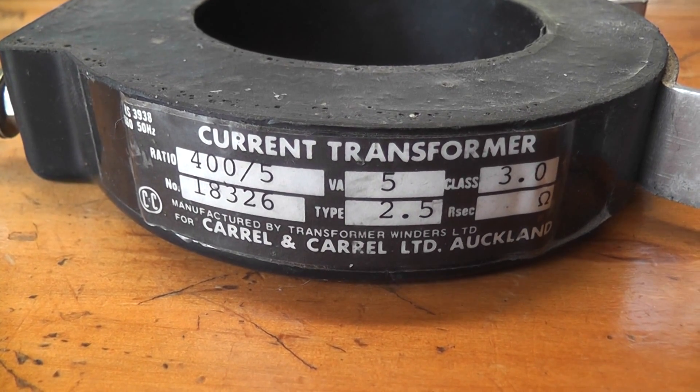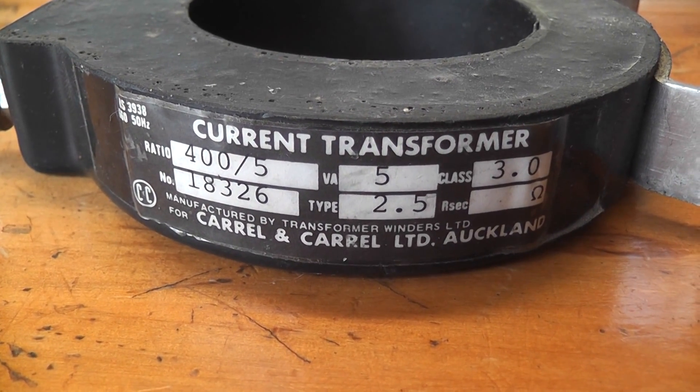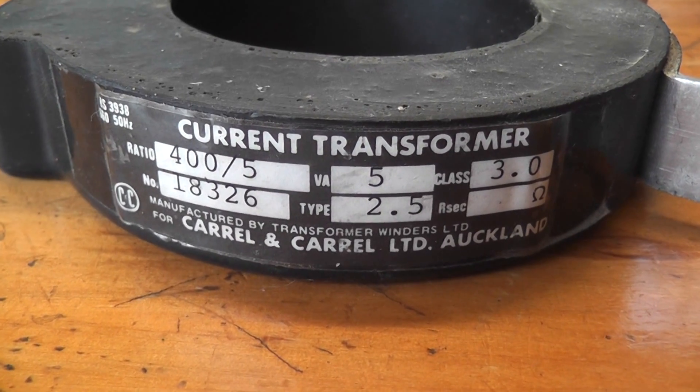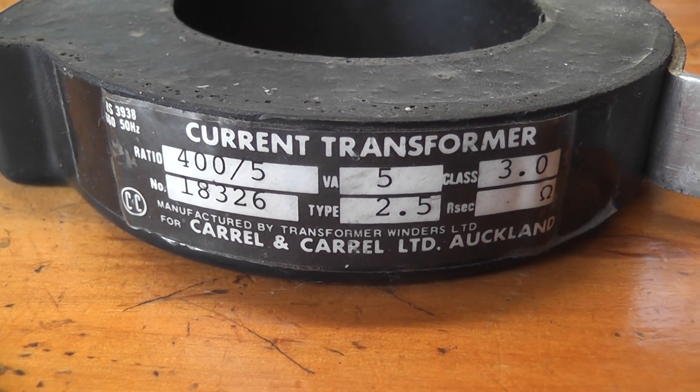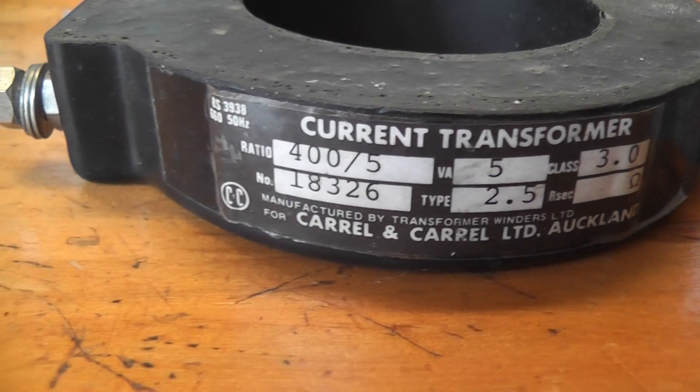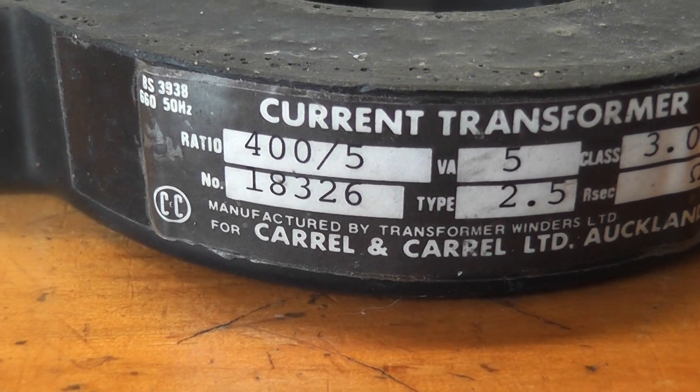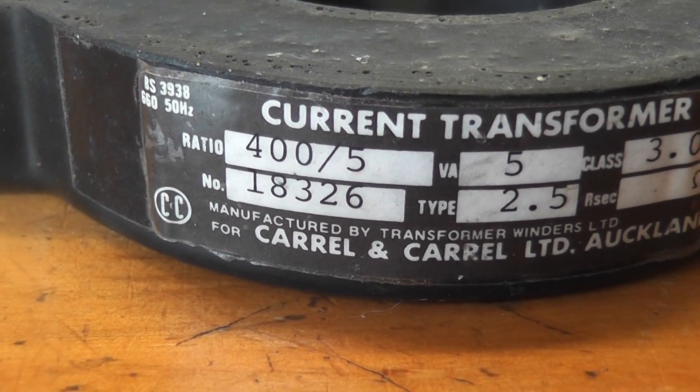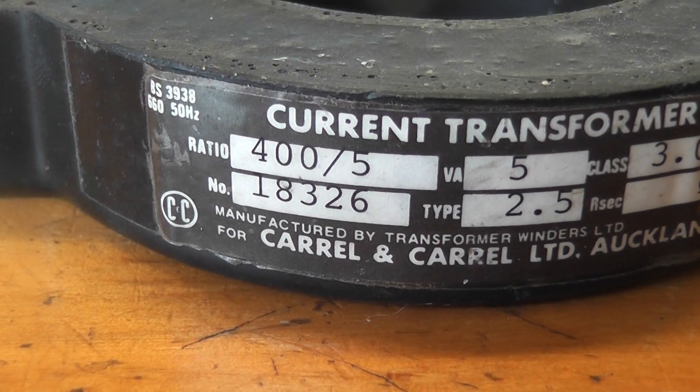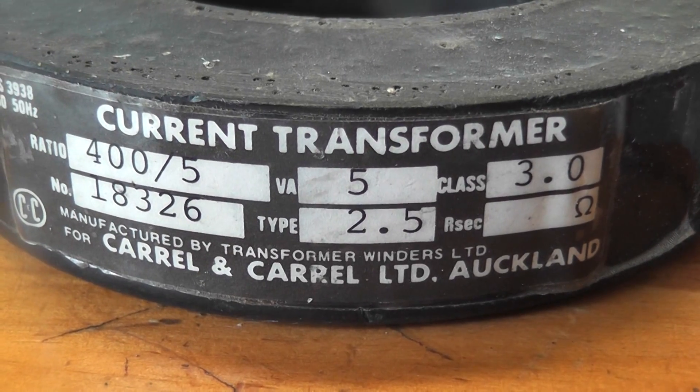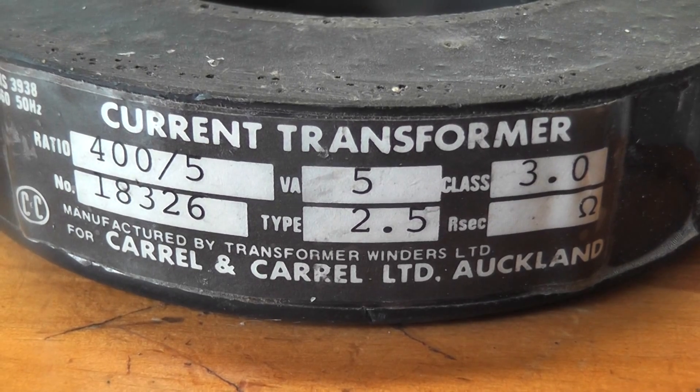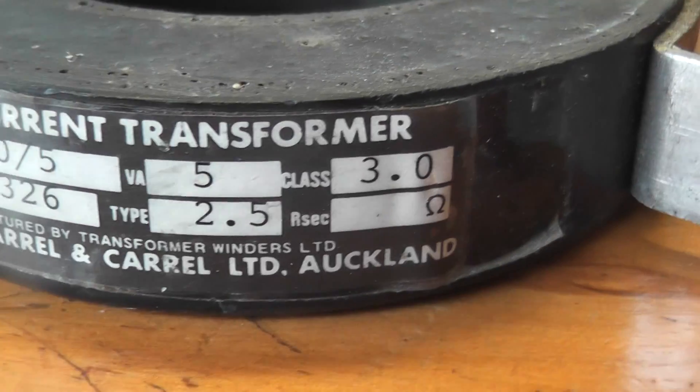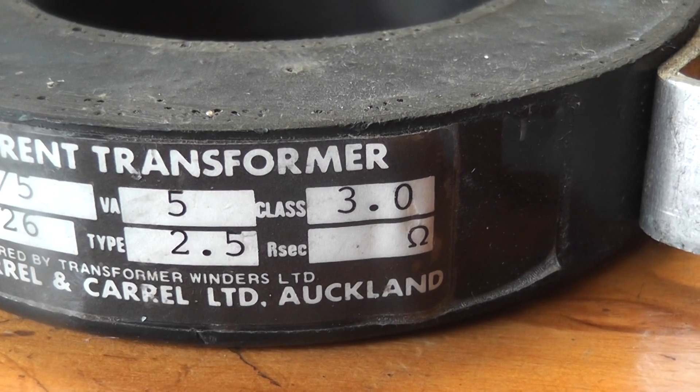In this video I'm just going to have a little talk about CTs or current transformers. This particular CT you see here is a 400 ampere primary rated to 5 ampere, 400 to 5. That means 400 ampere goes through the actual CT and it gives 5 ampere to the meter. The CT is rated at 5 VA, volt ampere, class 3 so it is not a very accurate CT, 3% error.